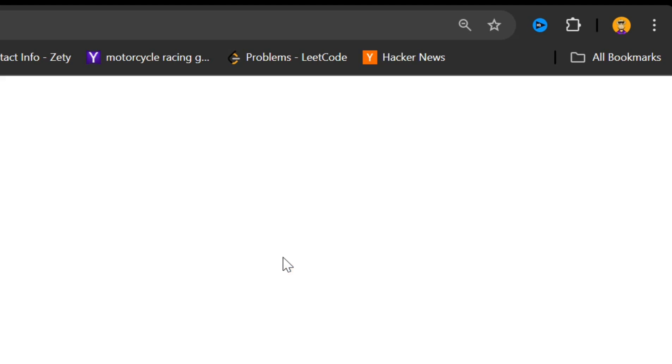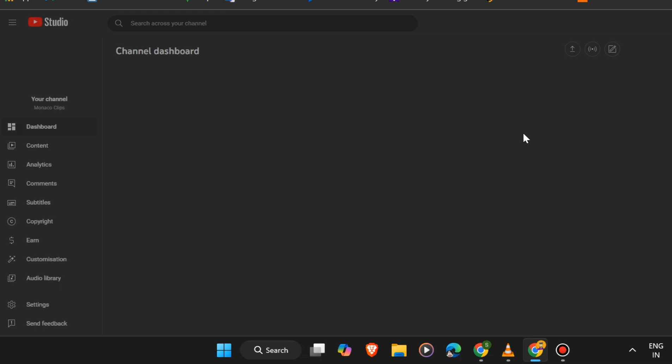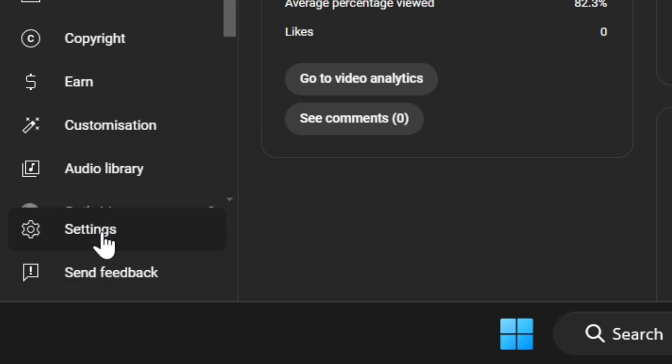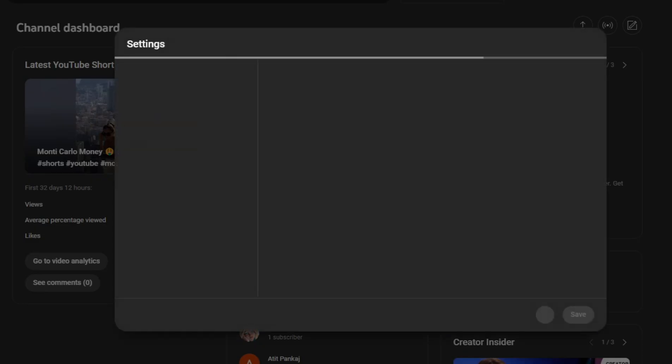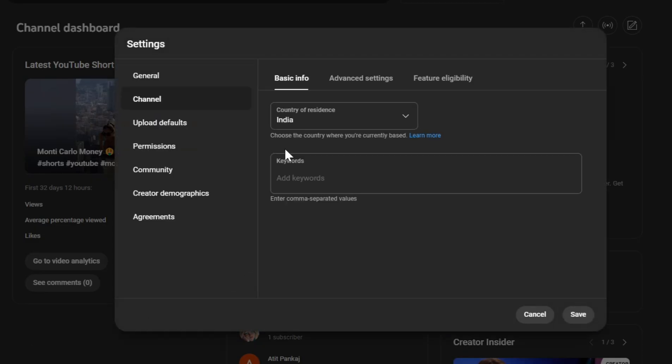Now that you're in YouTube Studio, let's find the option to delete your channel. Here's how. On the left-hand side, scroll down and click on Settings. From the Settings window, select Channel. Then go to the Advanced Settings tab.